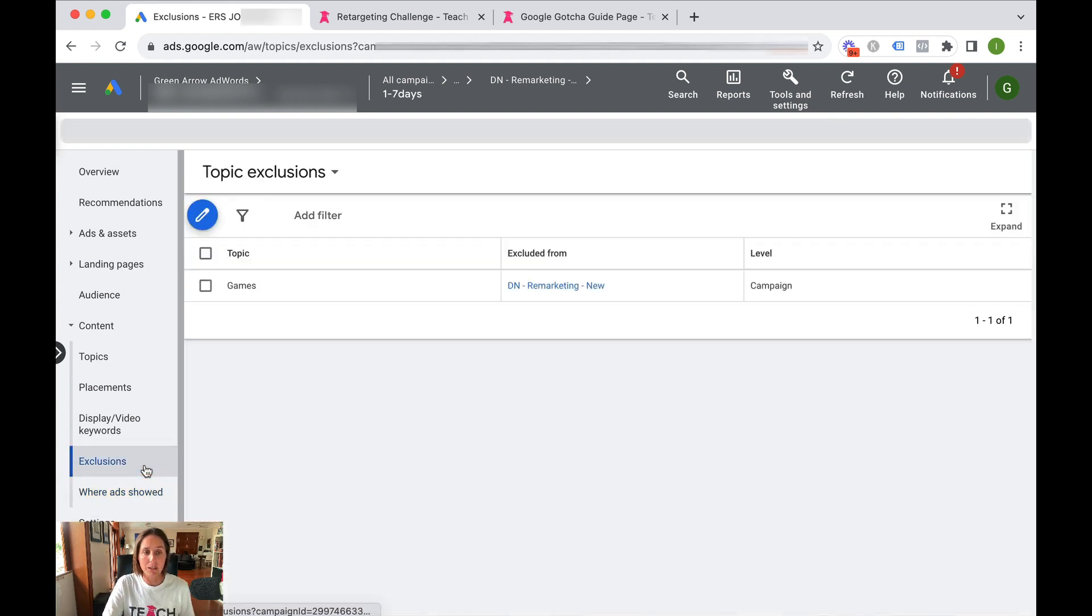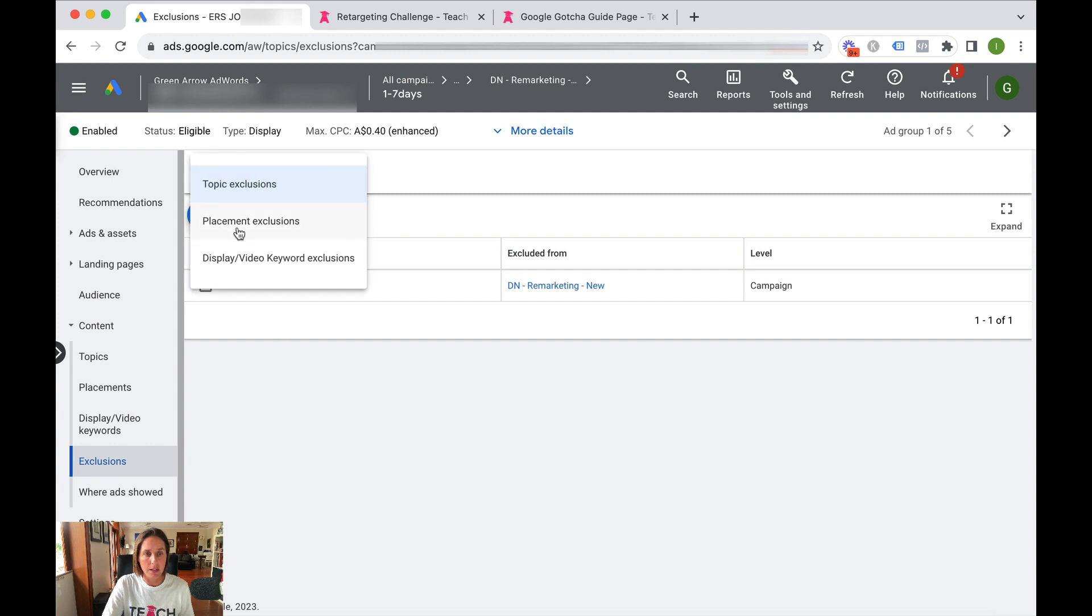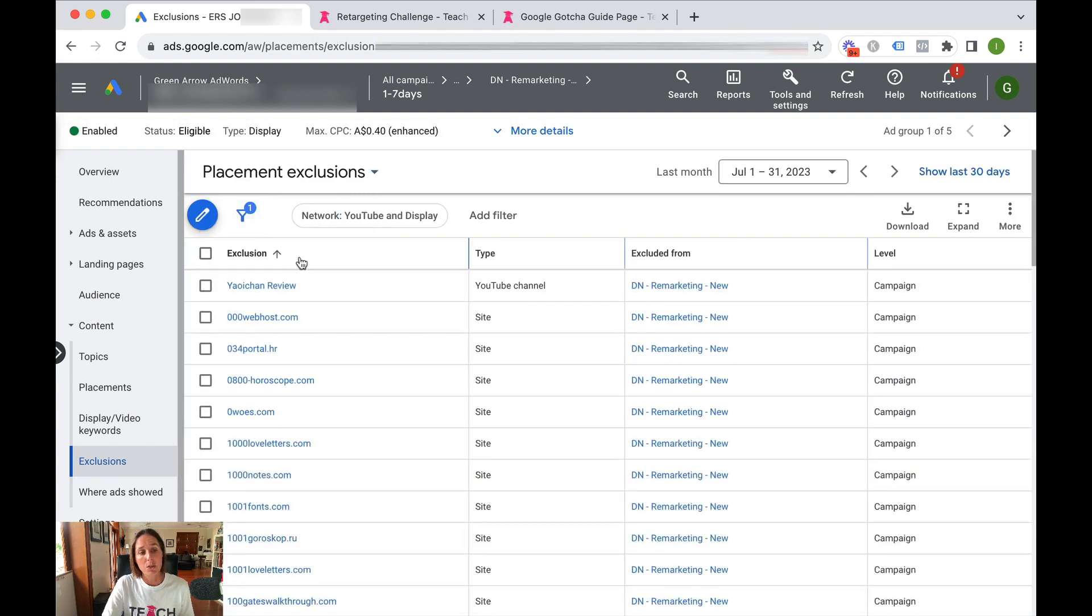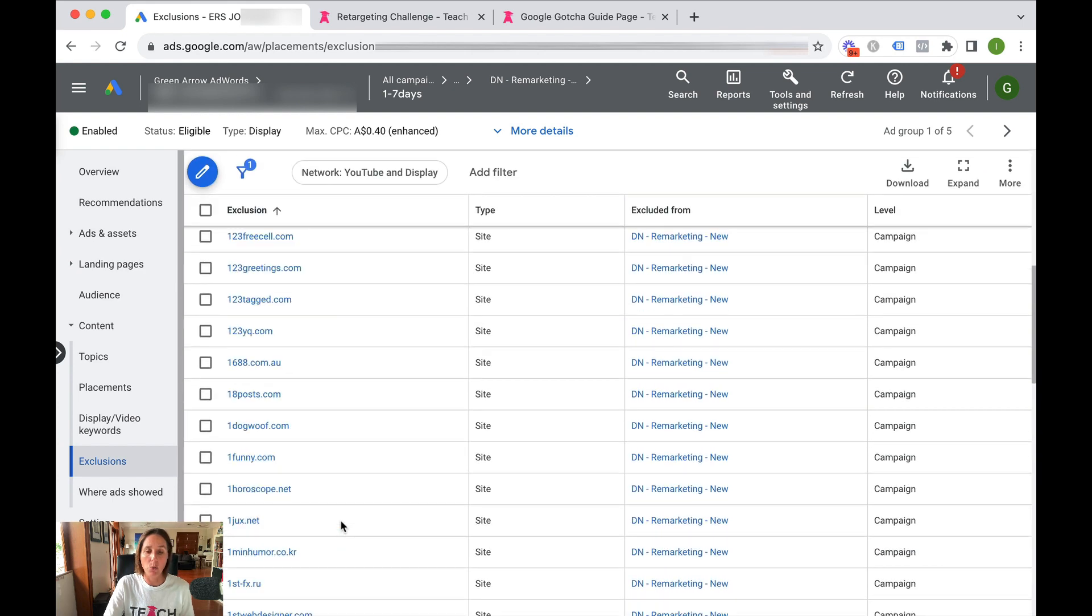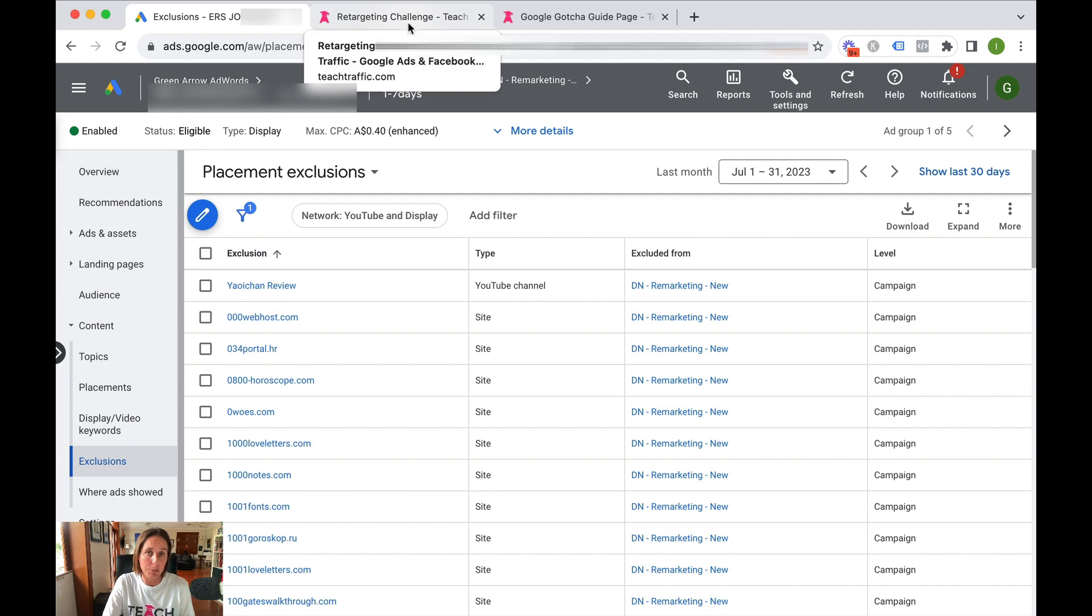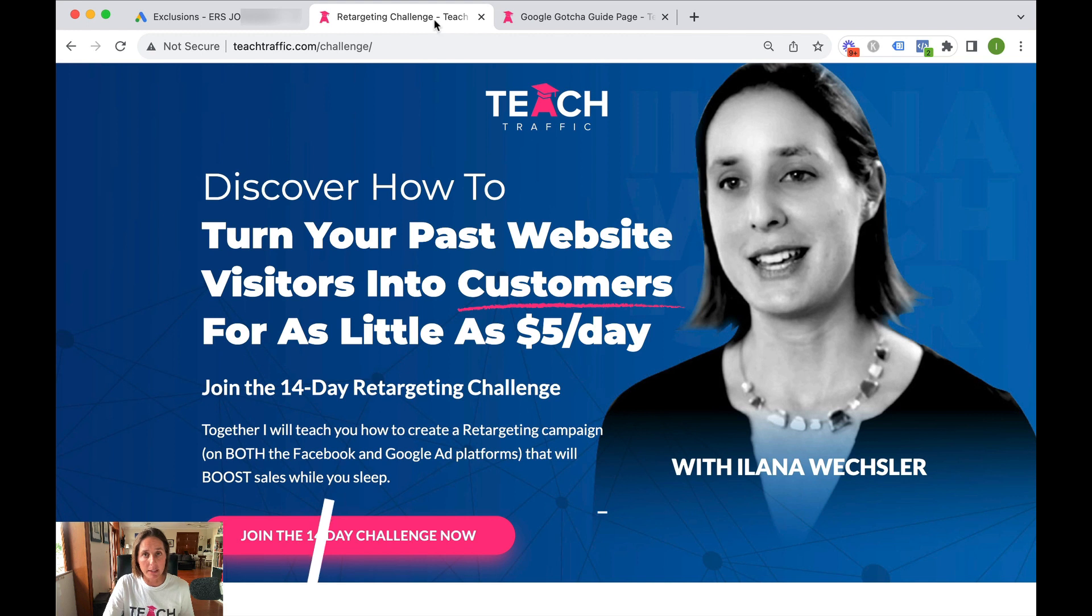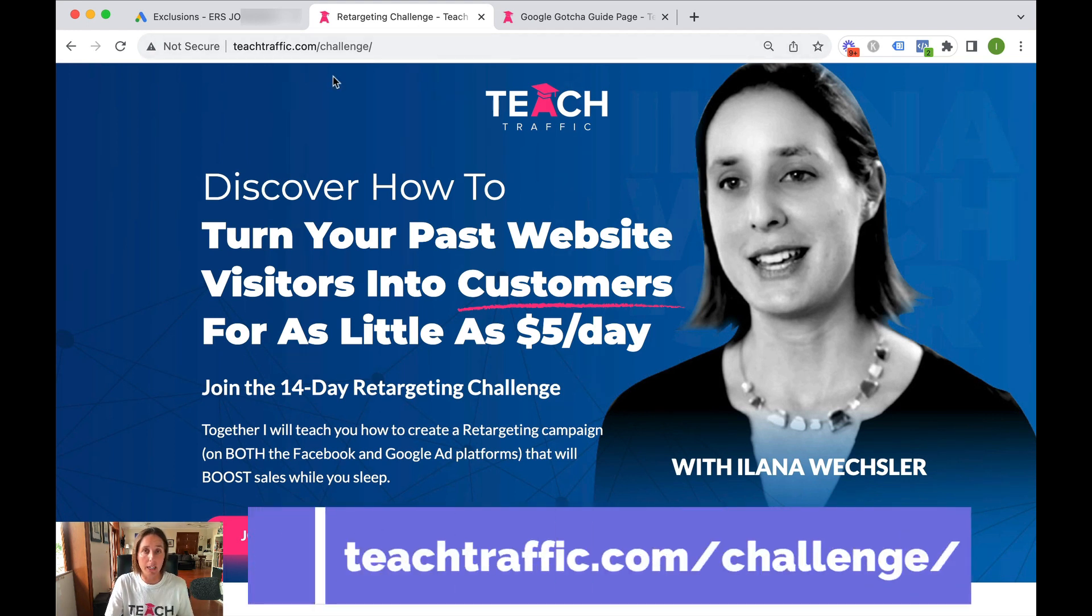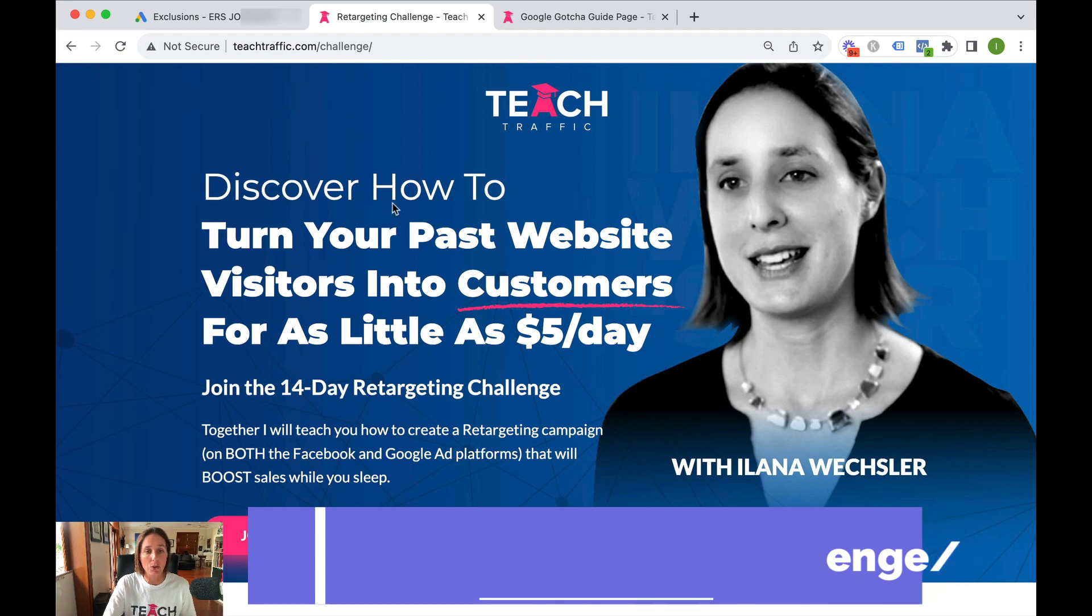So if I go to exclusions, you can see here placement exclusions. I've got a whole bunch of websites here which I automatically exclude. I've got a default placement list that I add to all my retargeting campaigns, which I actually make available in this particular course where I teach people how to run a retargeting campaign on Facebook and on Google.